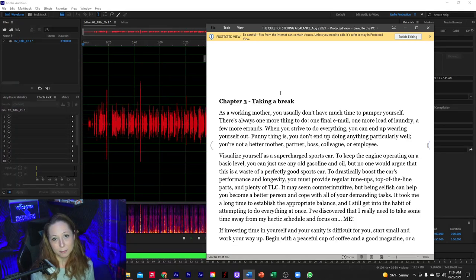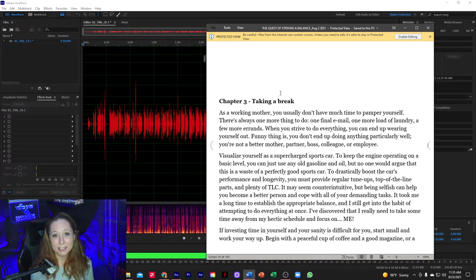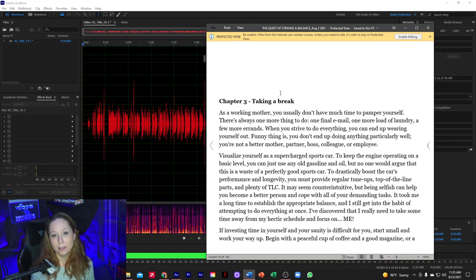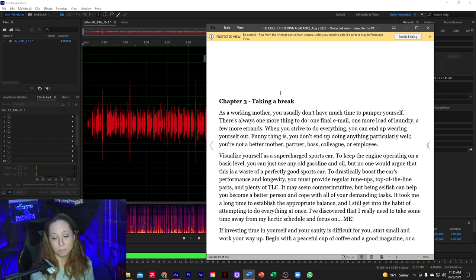I very rarely have an author tell me they want me to remove all the breaths. Generally I remove most of them because I've taught myself to take shallow, quick breaths that aren't very distracting. But all of that just comes with practice. Just do it, just practice, just get started. Reading books to your child, reading books aloud to yourself — even listening to audiobooks is very helpful, listening to how other narrators approach long sentences and break them in a way that sounds natural.